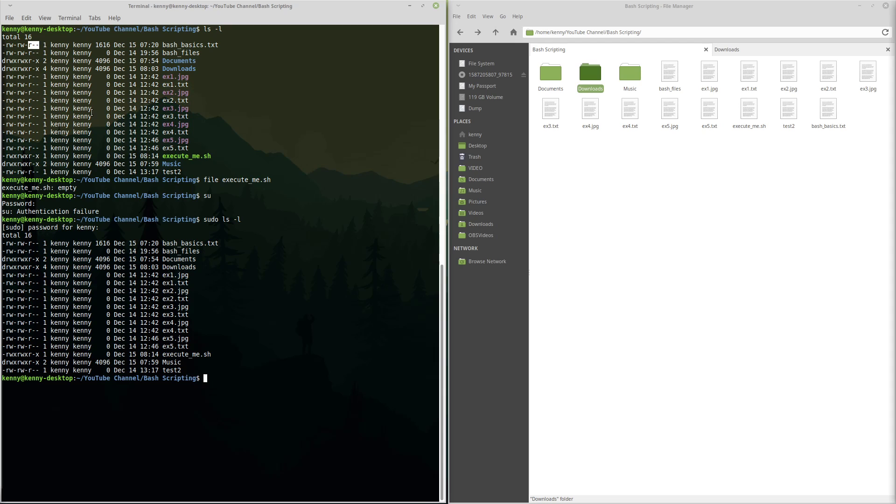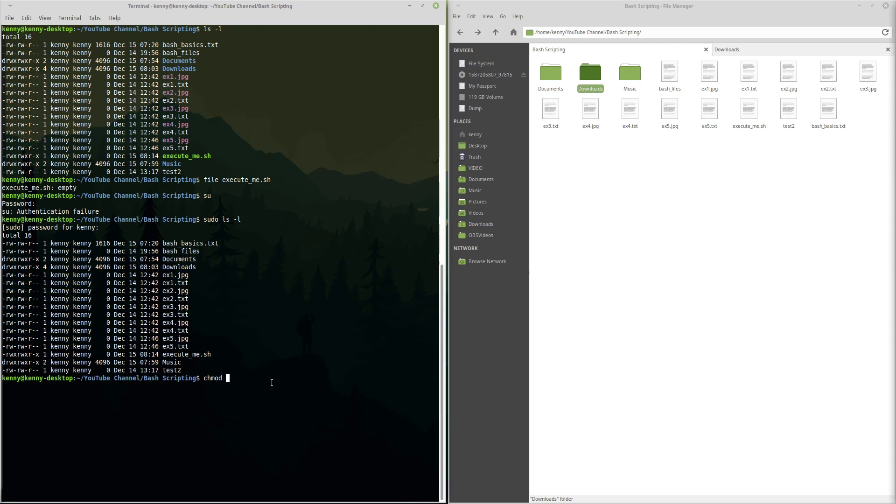Now, of course, like I mentioned, you are able to change these permissions. And the way that we would do that is with the command chmod. Now, chmod has a couple of different ways that you can run it. You can run it with numbers, which is a little bit confusing. But I'll try to remember the number schemes.